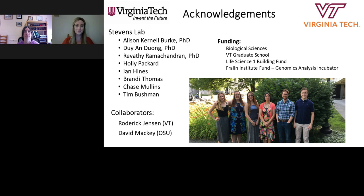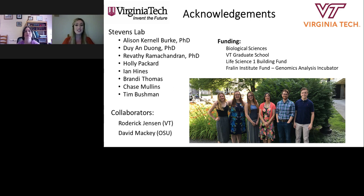I would like to once again thank Dr. Stevens for her presentation, and thank LabROOTS for making today's educational webcast possible. Today's webcast will be available for on-demand viewing through December 2018. You will receive an email from LabROOTS when the webcast is available for replay — please share that announcement with colleagues who missed today's live event. Thank you for joining us and we hope to see you again soon. Goodbye.